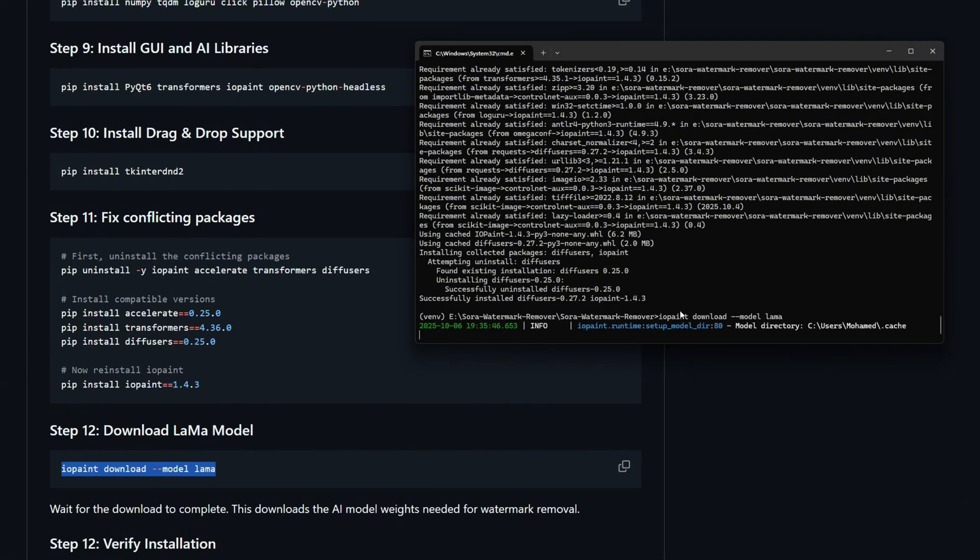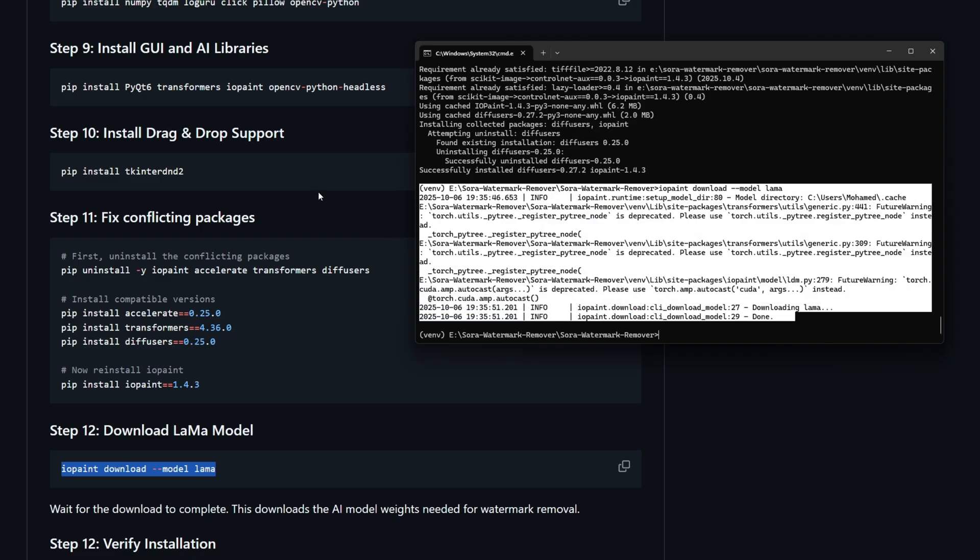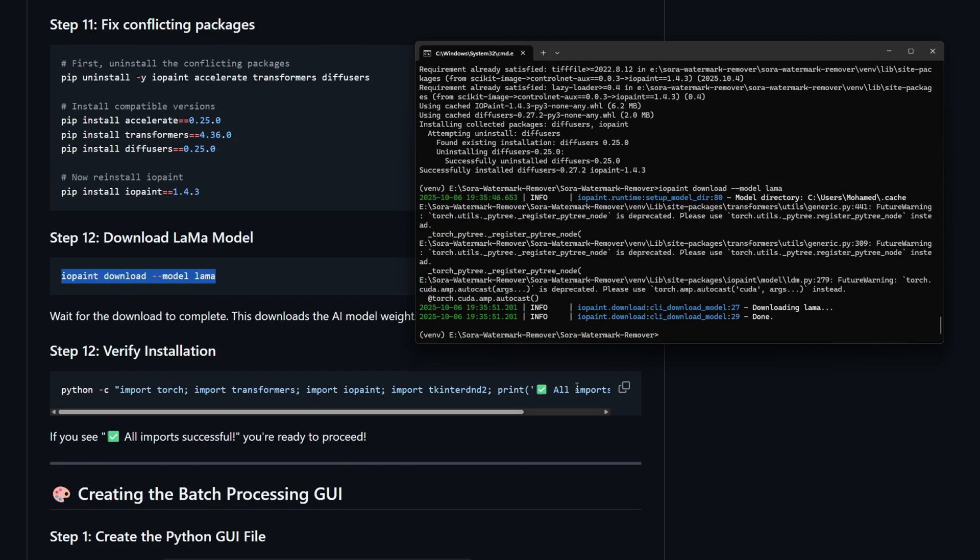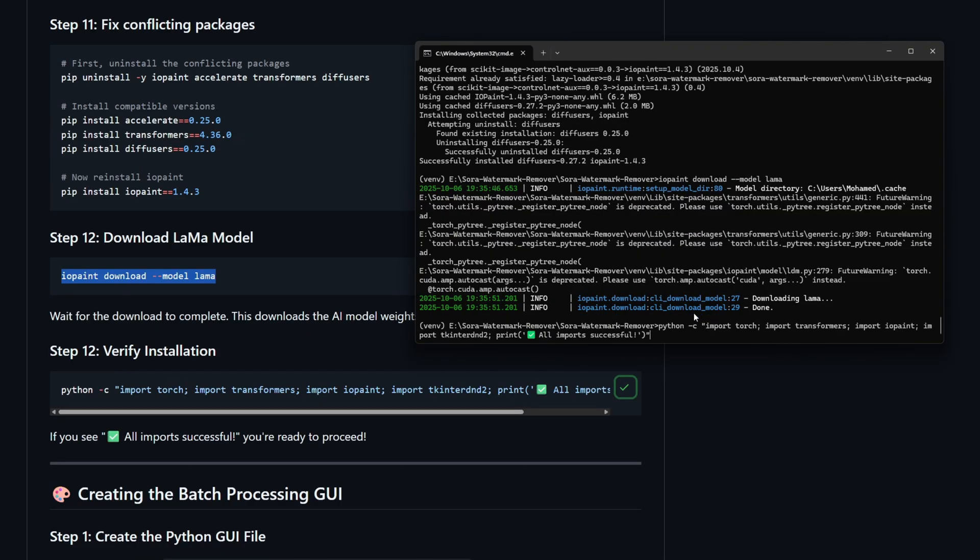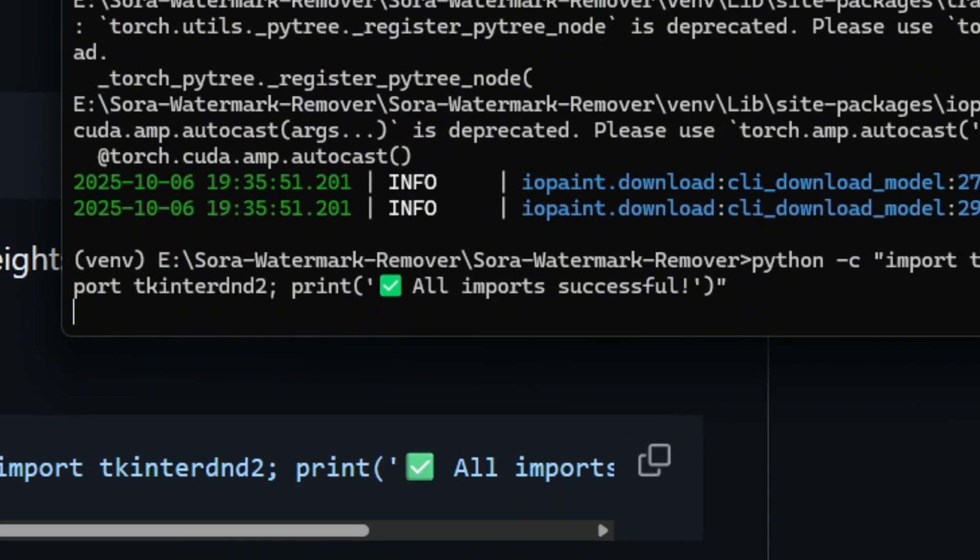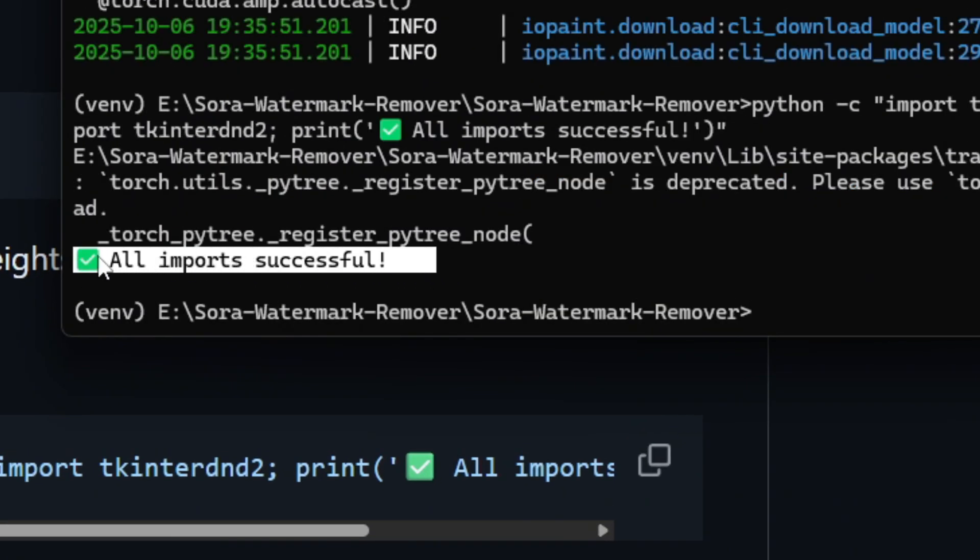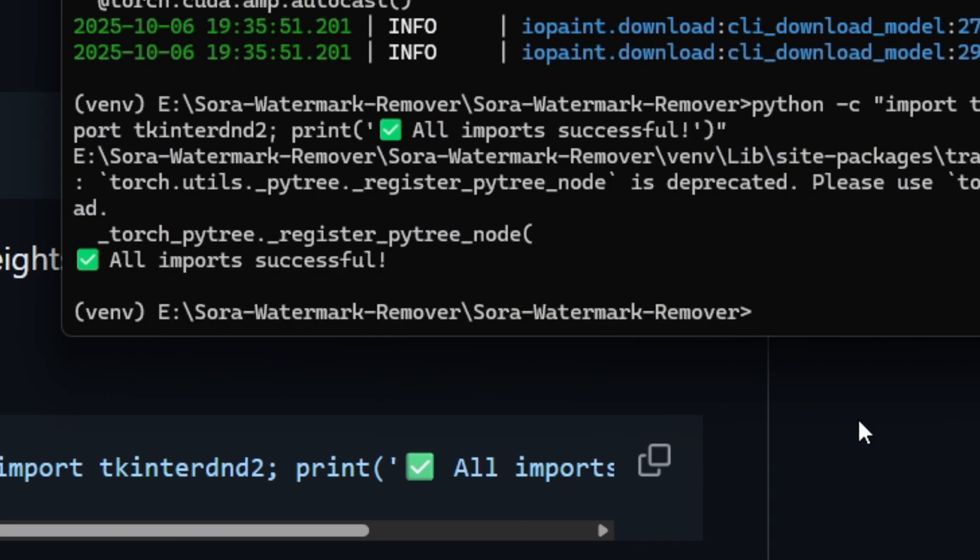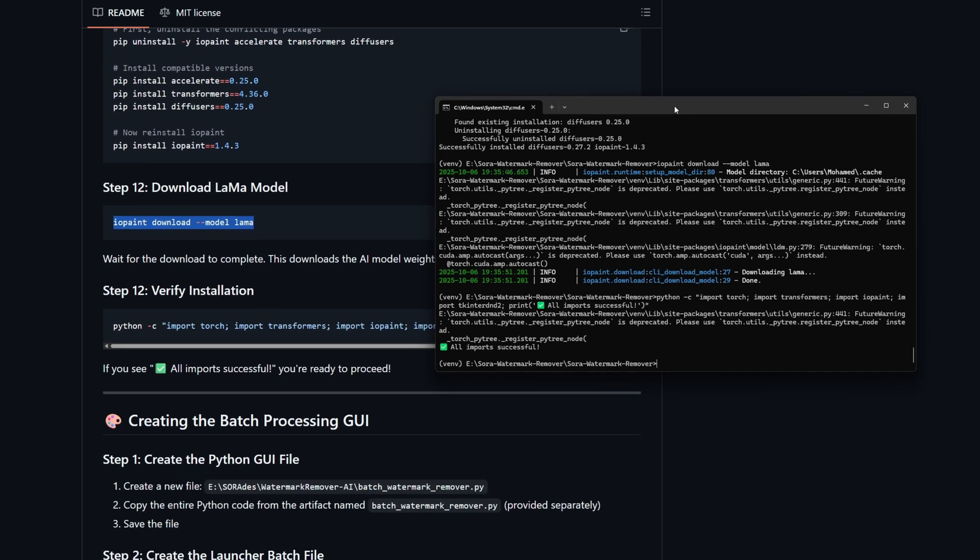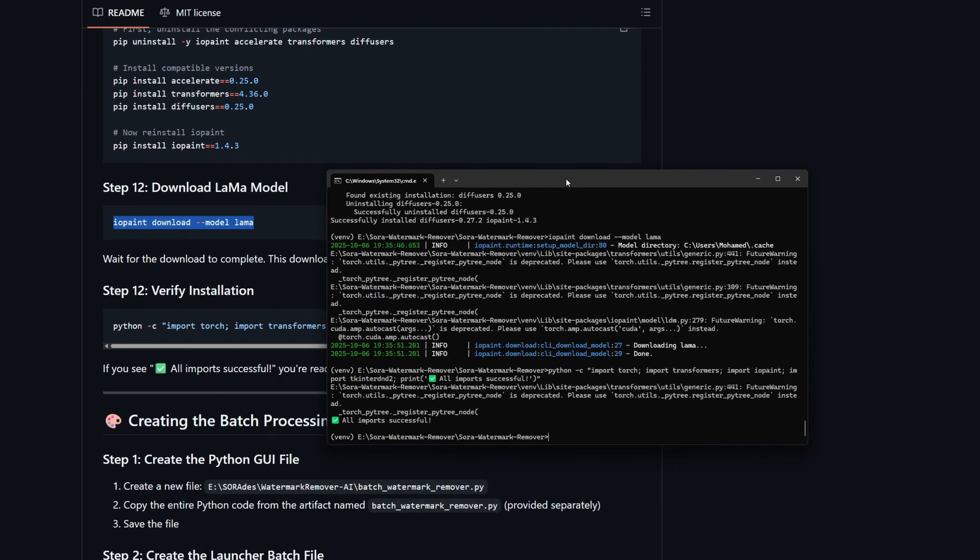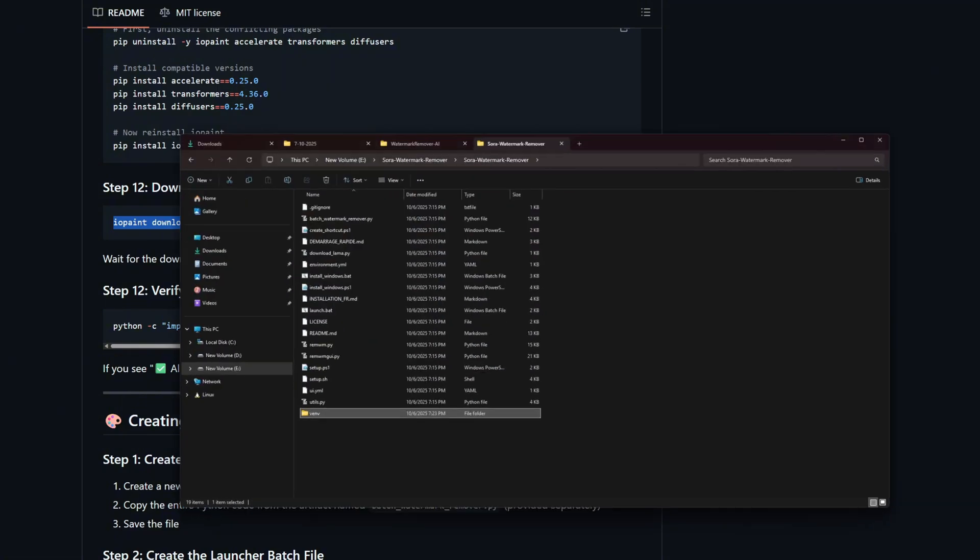After that, you're going to download the Lama model. It's downloaded successfully for me, I already have this model. The last step, we're going to verify our work and check if everything is correct. As we see here, all packages are imported and everything should work just fine.